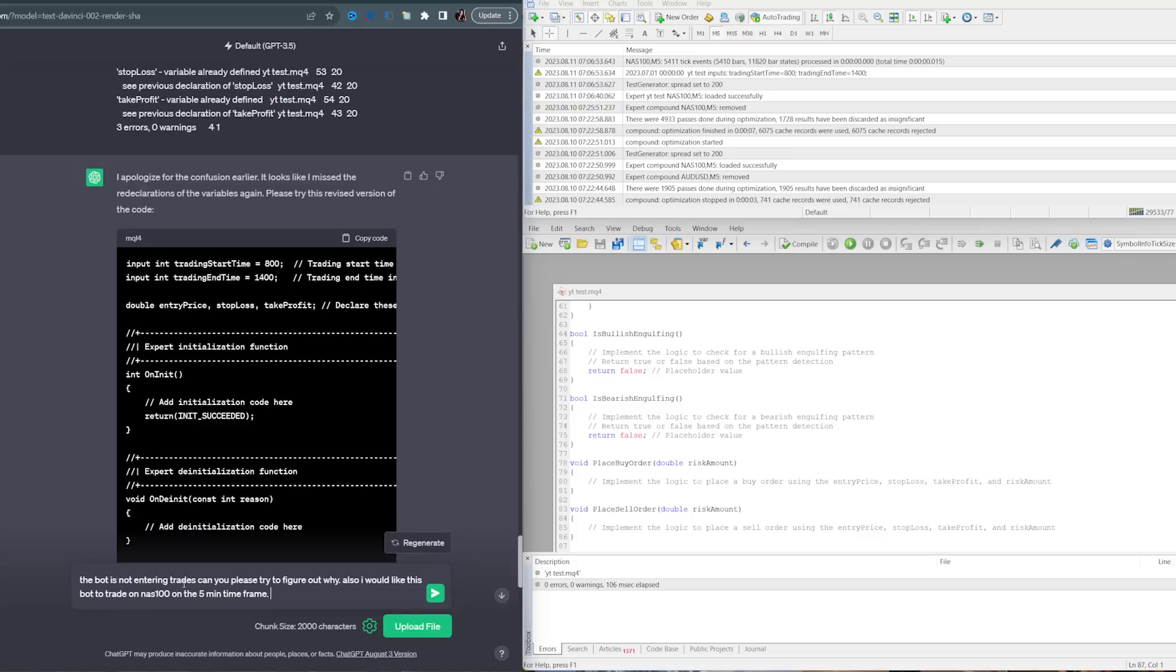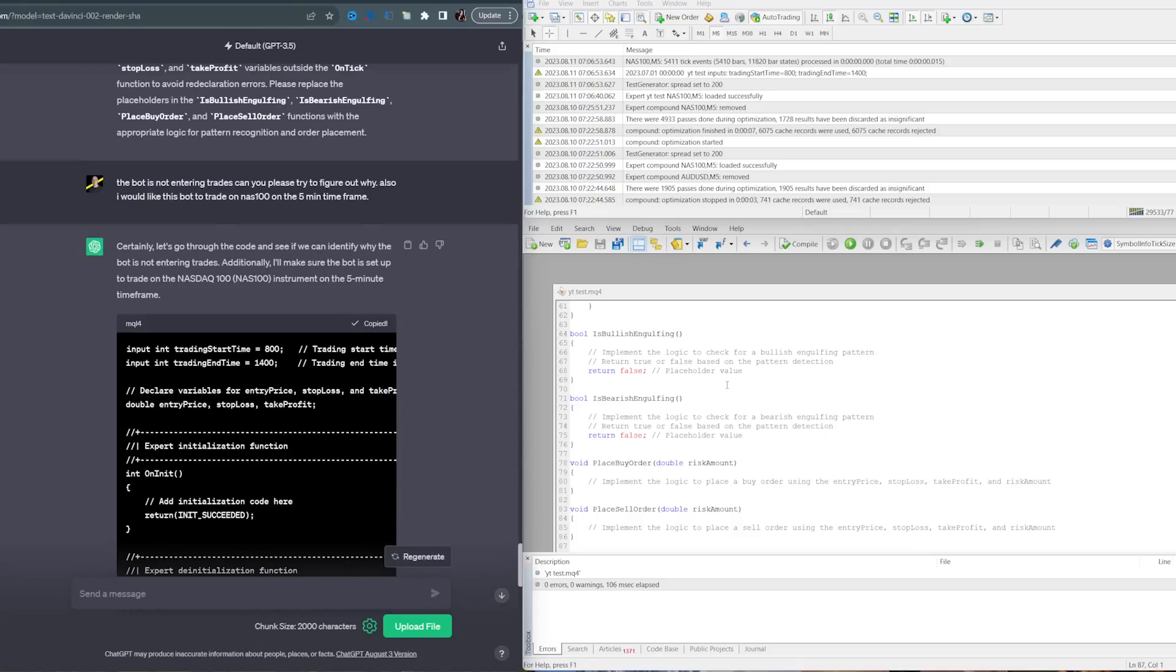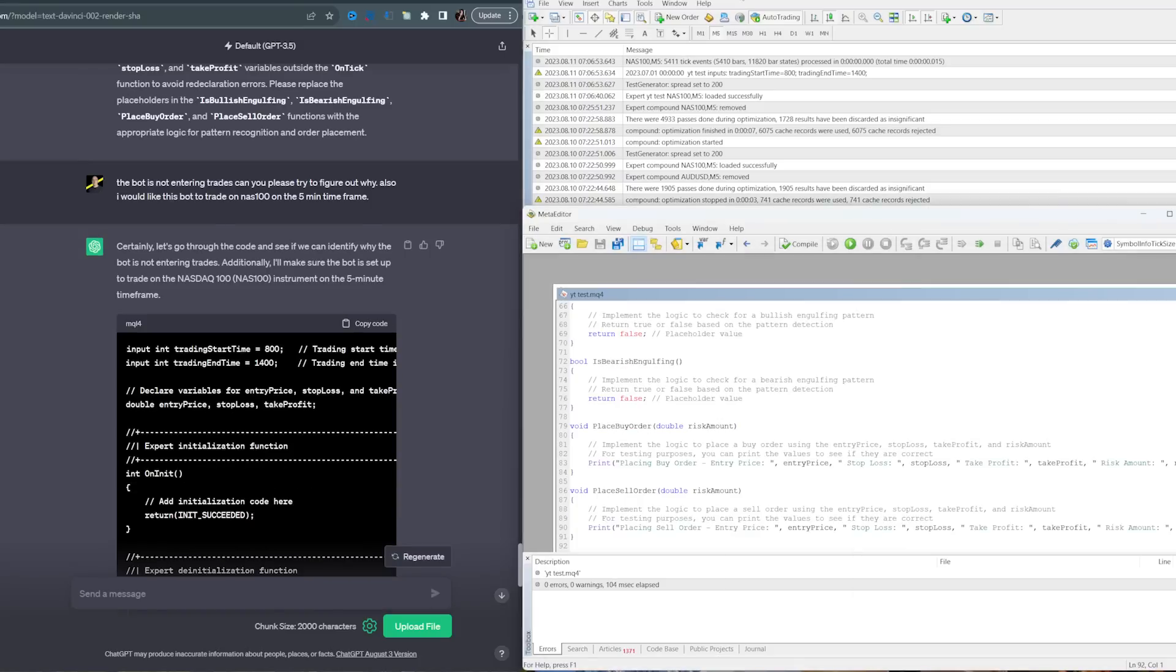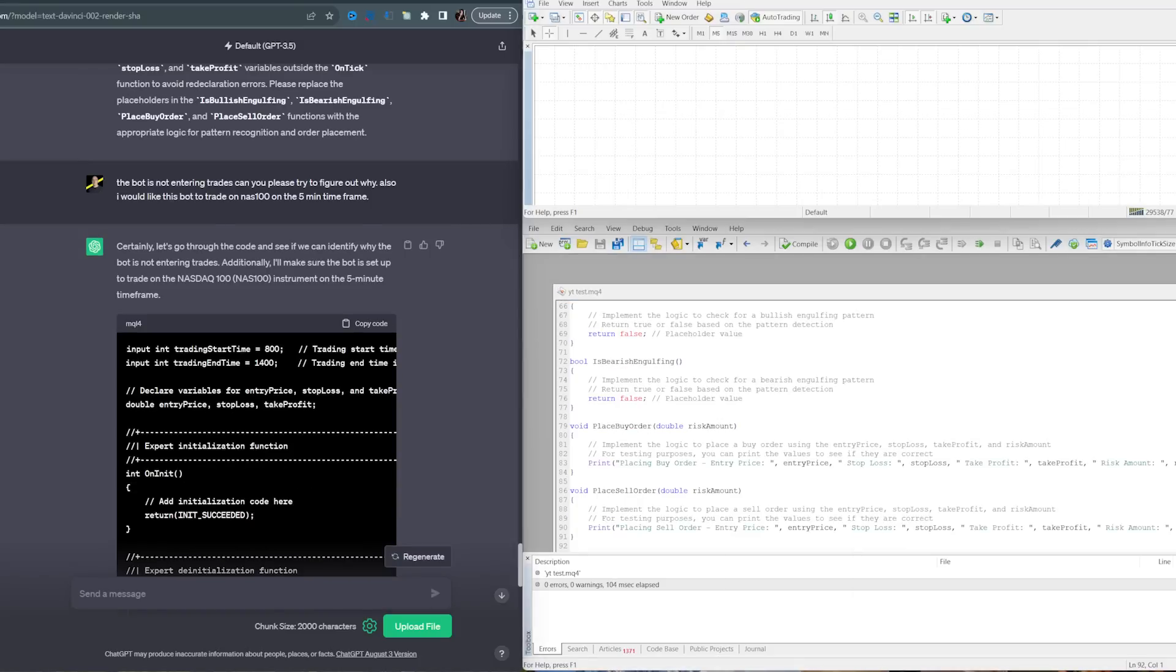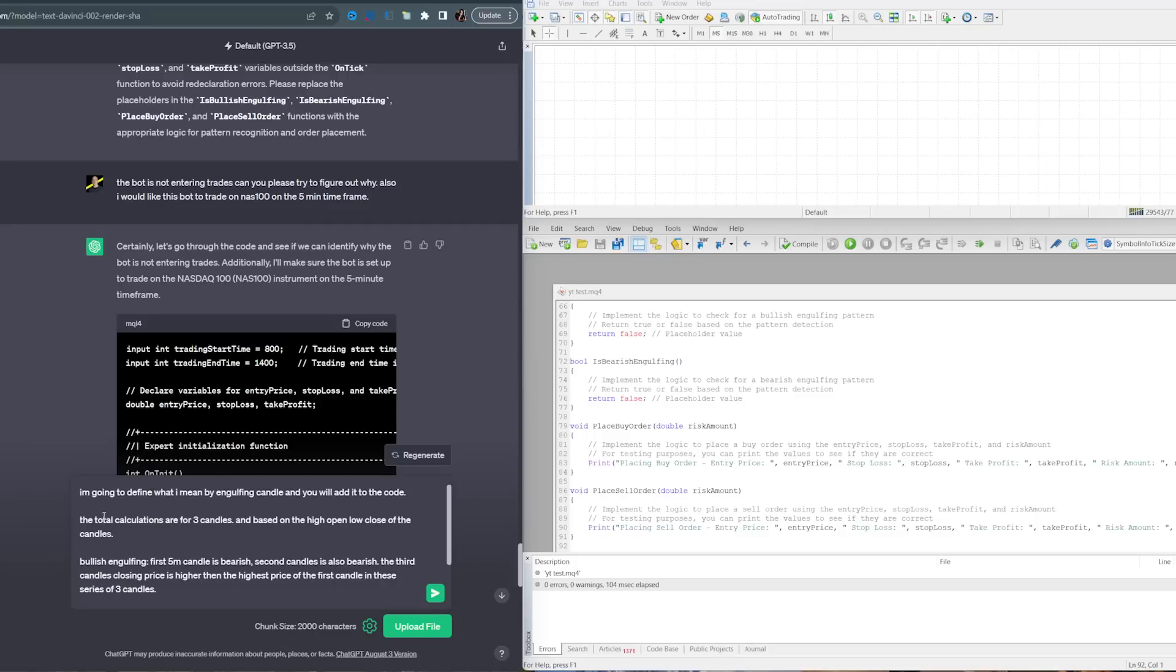When you save, you have to do it in the MQL4 folder and then in the experts. Once you refresh your MetaTrader, it'll be here in your strategy tester. The bot did not enter any trades, so we need to ask ChatGPT why. I just wrote: the bot is not entering any trades, can you please figure out why? Also, I'd like this bot to trade on NAS 100 on the five-minute time frame.